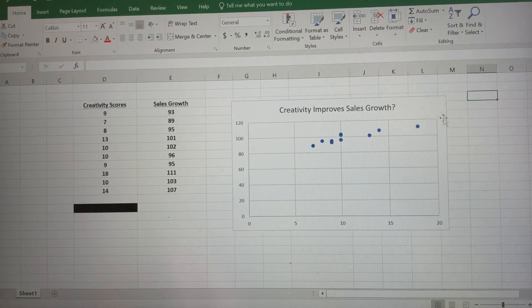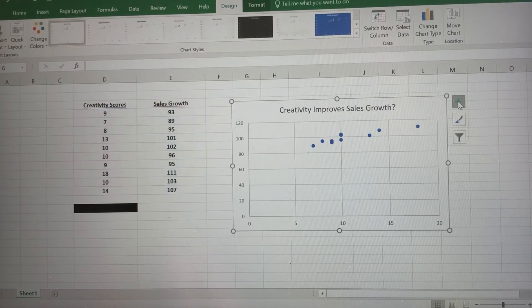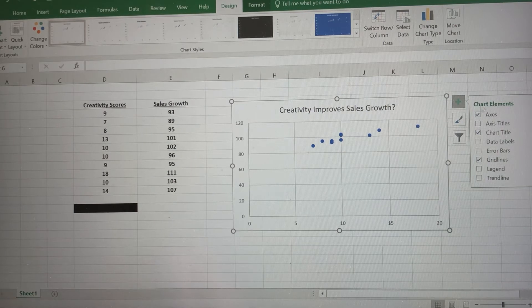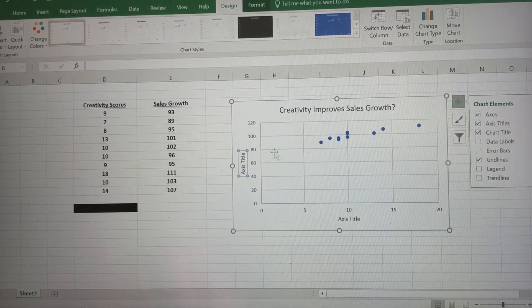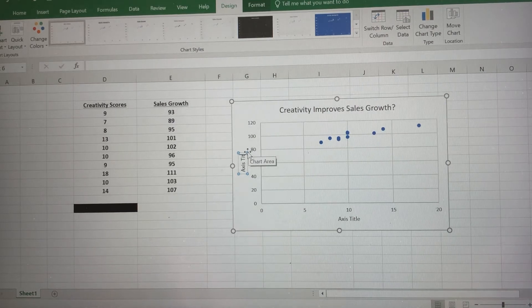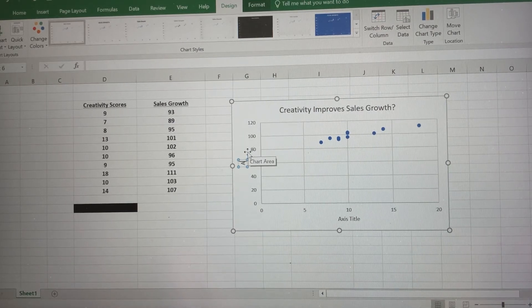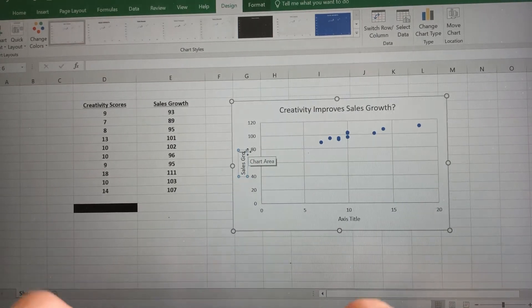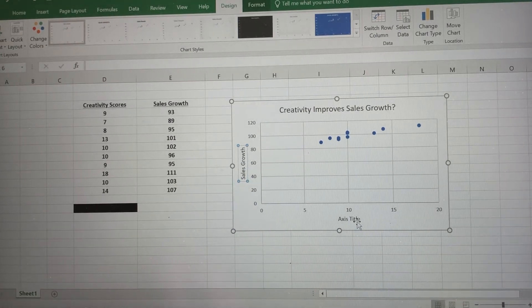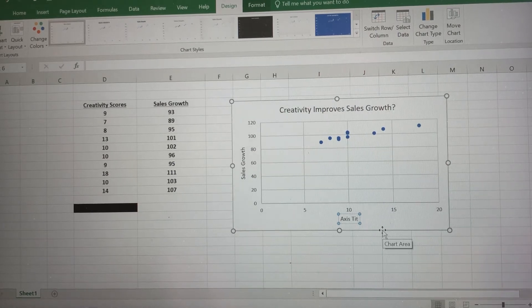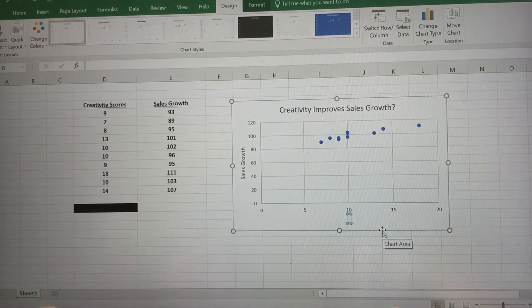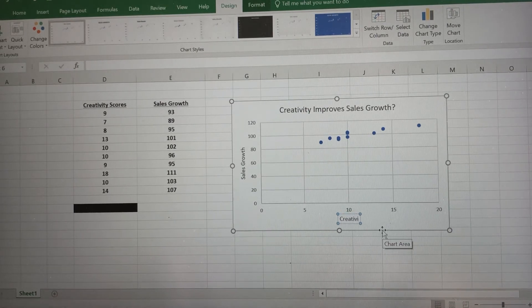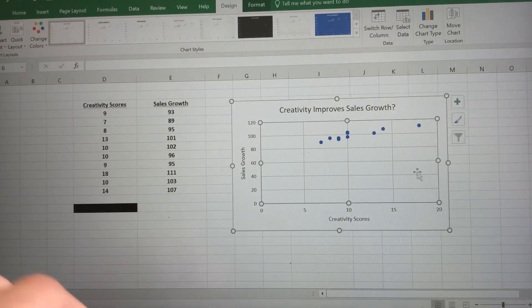Now, remember, if we're here, we can click on this plus sign here, which is gonna lead us to our chart elements. I like to have titles for the X and Y axis here. So over here on the vertical axis, that was going to be sales growth. And our horizontal axis, our independent variable down here, our X was creativity scores.